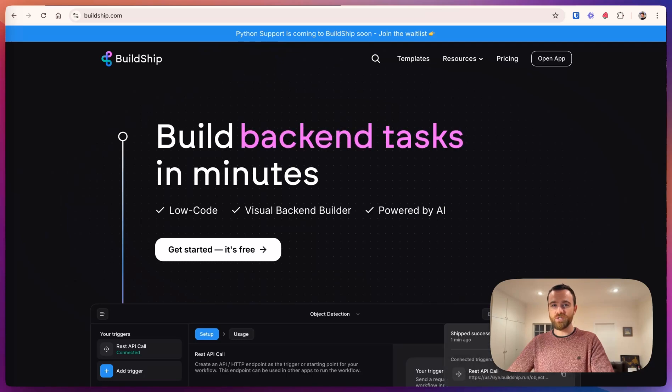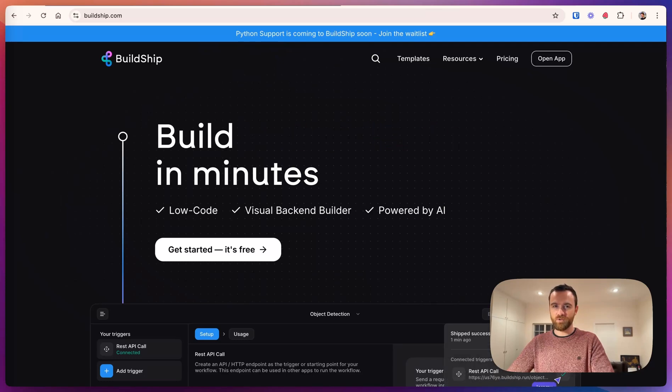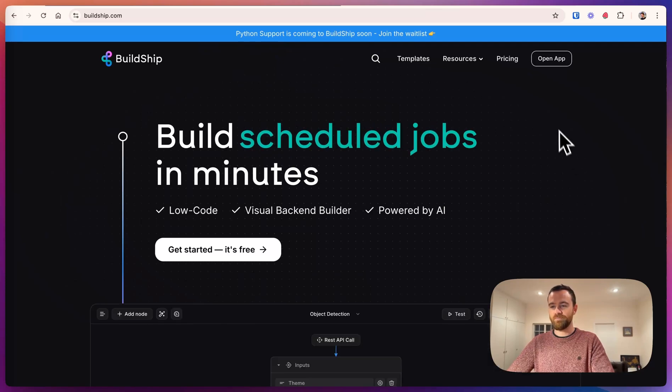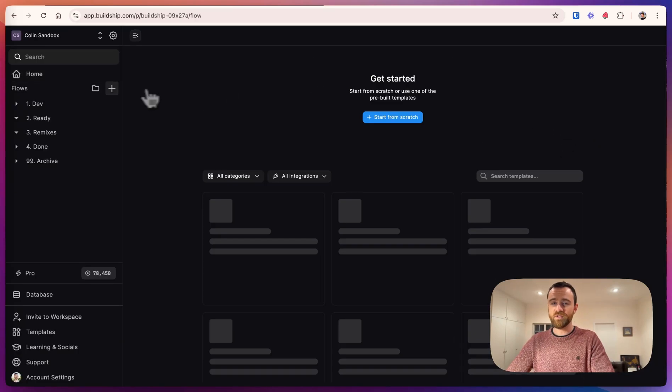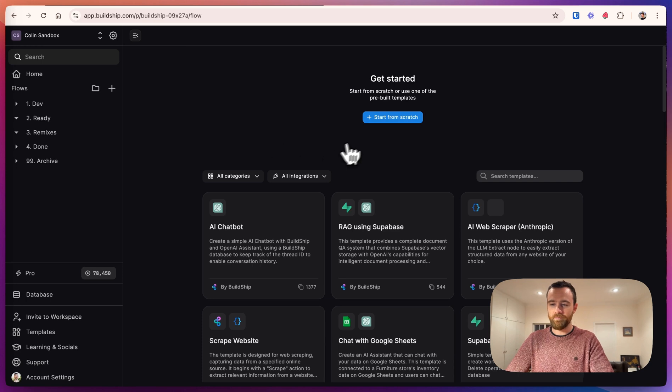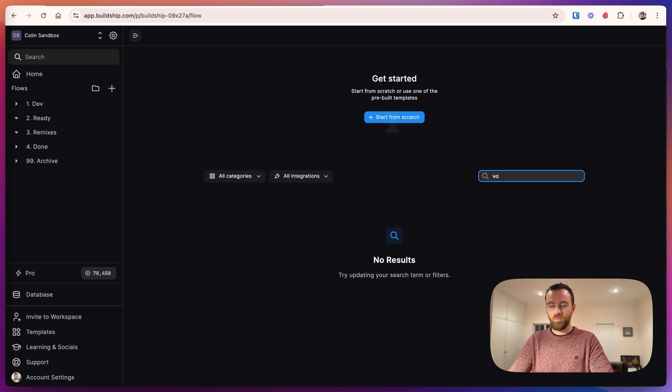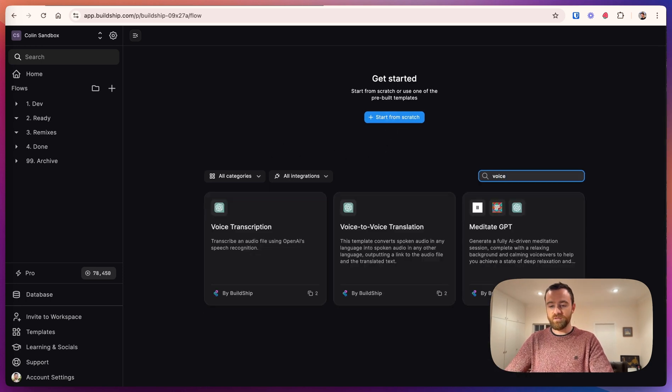You can now build voice-to-voice translation into your app using BuildShip. Let's build it together step-by-step. We have some templates for this.